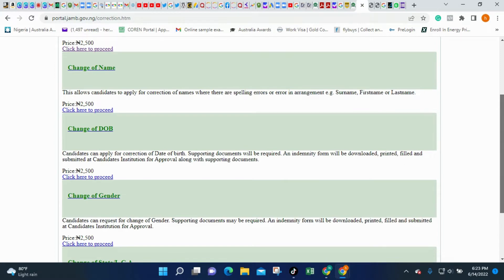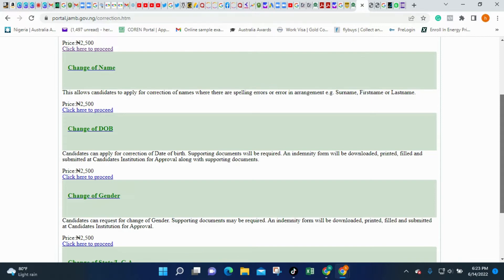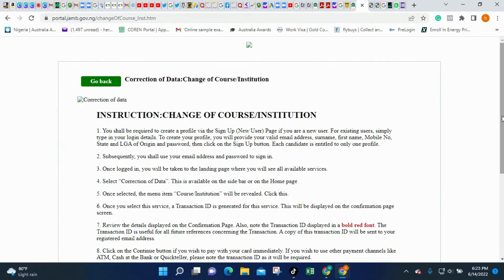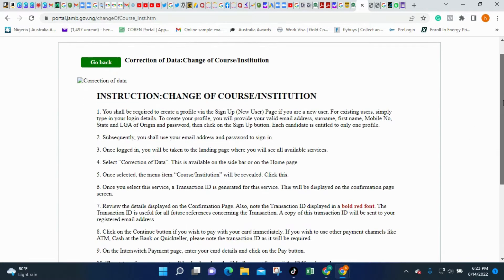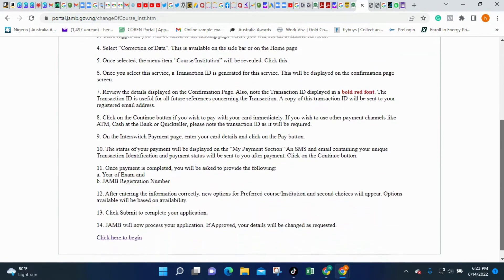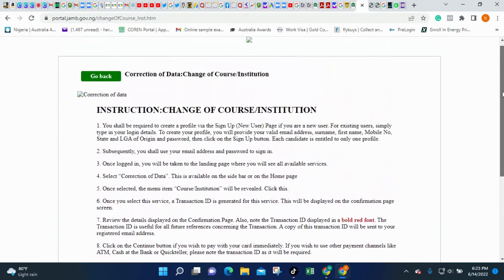It is advisable that you do all this during your registration, because each change you make costs you 2,500 naira. So when we tell you during registration to be careful, each mistake costs you a lot. Now what we want to do is the change of course or institution. If I click that, it will take me to a new page. Click 'Proceed.'